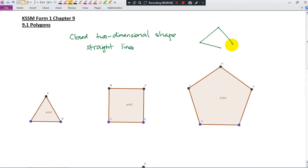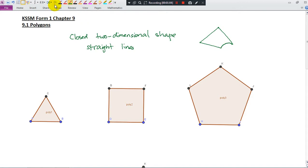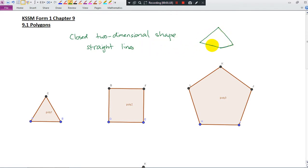If I connect this part with this — is this a polygon? No, either. Why? Because this is not a straight line; this is a curve. This is not a polygon. How about if I make this a straight line? Is this a polygon? Yes! This is a closed two-dimensional shape and all its sides are straight lines.